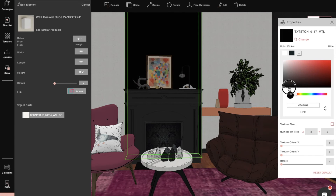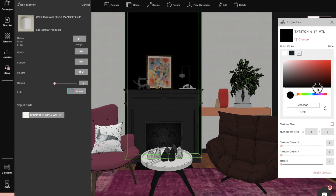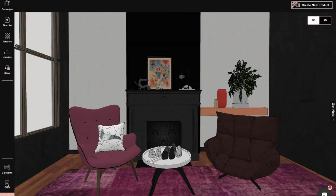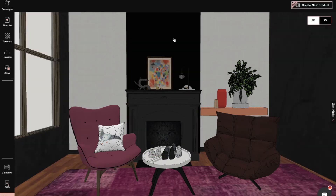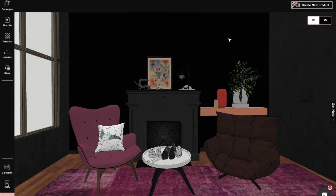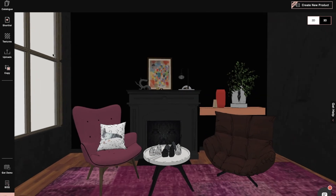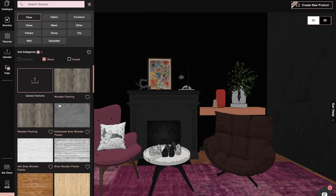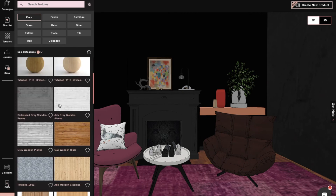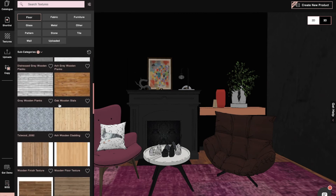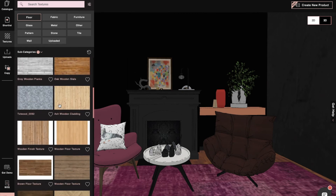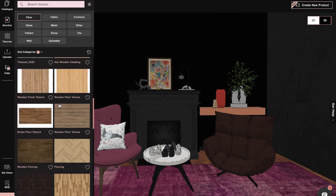From the color picker option we can change the wall color accordingly.